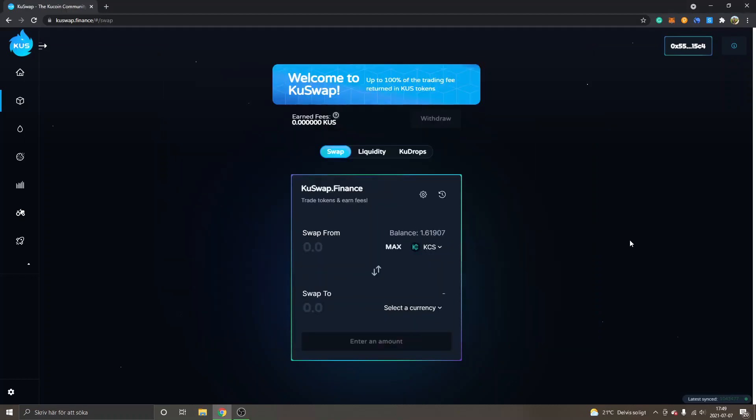Hey, welcome to this video. My name is Johannes, and in this video I'm going to give you a KuSwap tutorial - an AMM yield farm and launchpad on KuCoin Community Chain. If you're completely new to the KuCoin Community Chain, I have other tutorials which you can see on how to deposit the KuCoin token to the KCC mainnet.